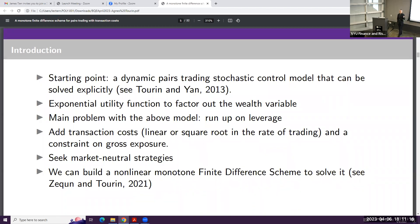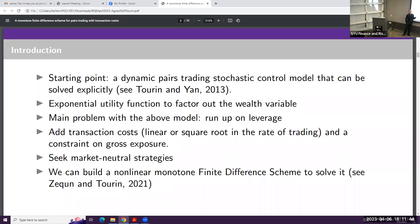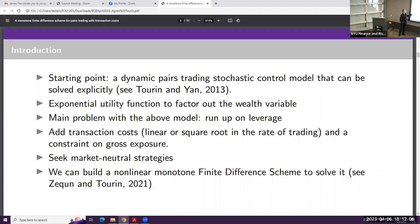So in the work I'm presenting today, I made the model a bit more sophisticated by adding transaction costs. I tested two types of transaction cost models — a linear and a square root model — and added a constraint on gross exposure, because transaction costs alone are not really sufficient to prevent a run-up on leverage. I also seek market-neutral strategies. In that context, my co-author and I built a non-linear monotone finite difference scheme to solve it, since we could no longer find explicit solutions.